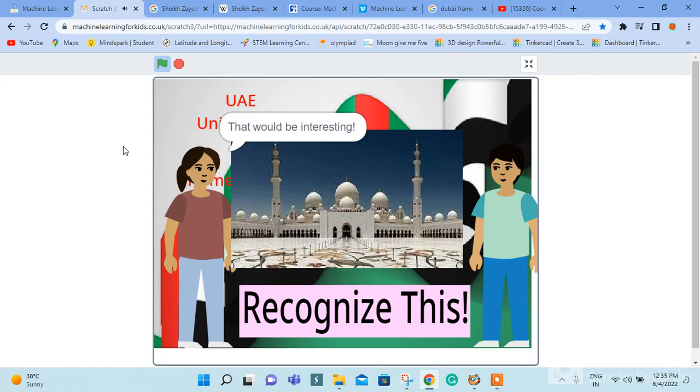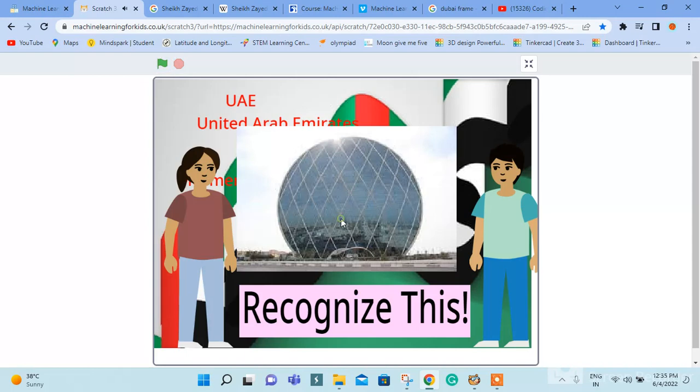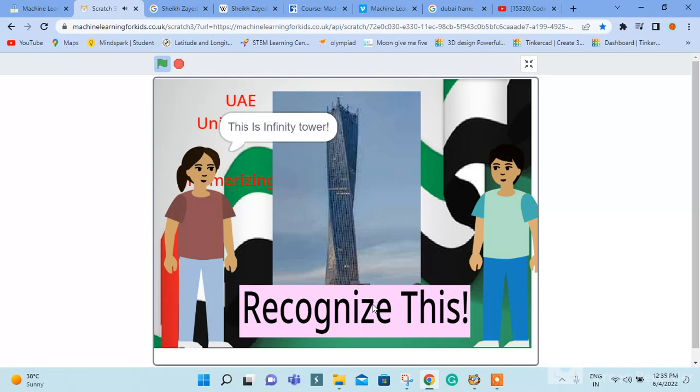What do I recognize? This is Sheikh Zayed Mosque. This is Al Tariq HQ. This is Burj Khalifa. This is Infinity Tower.